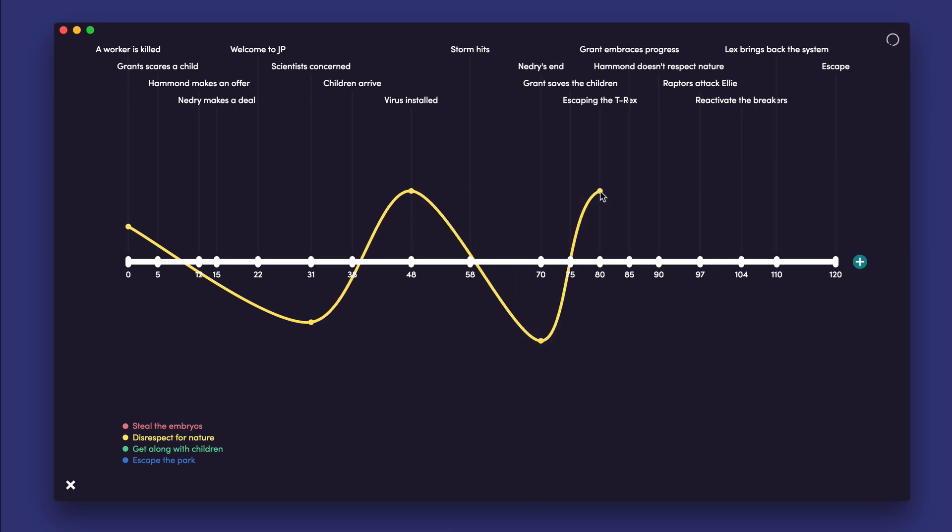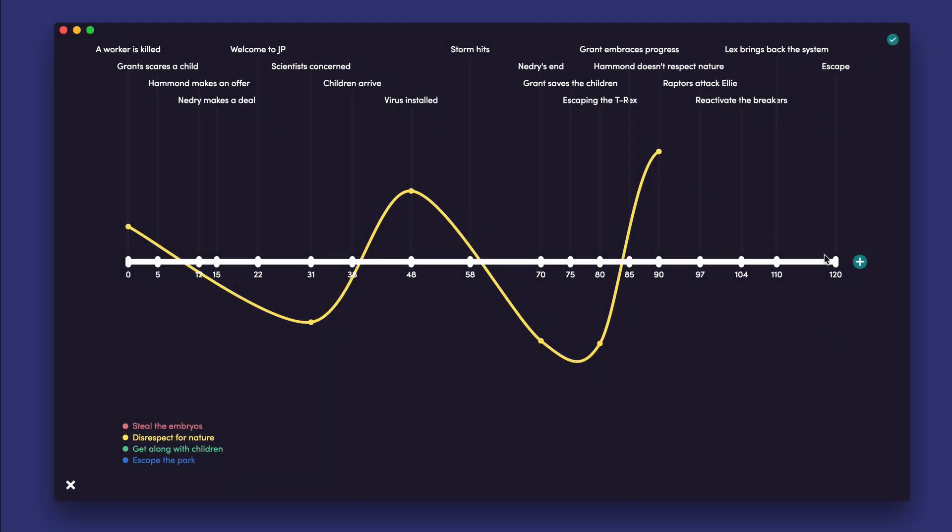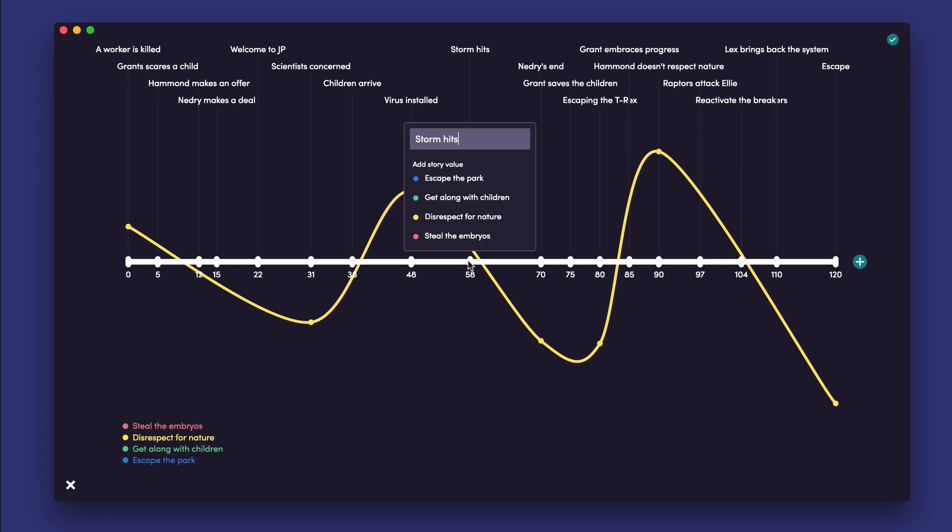Here we visualize Jurassic Park's theme, Mankind's disrespect for nature, and how its values change from beat to beat over the course of the film.